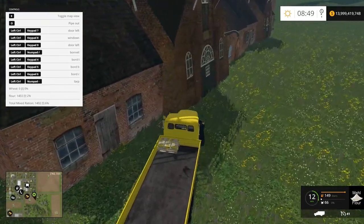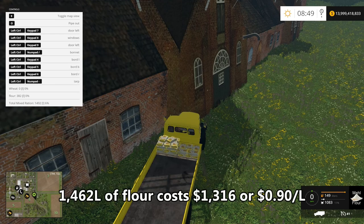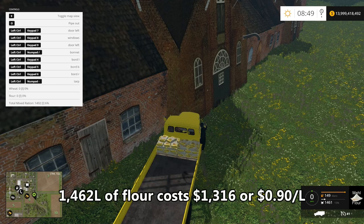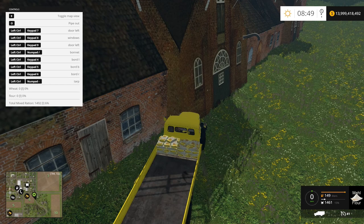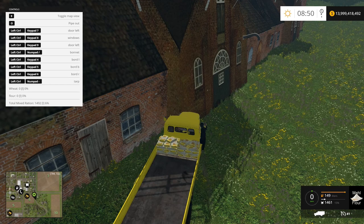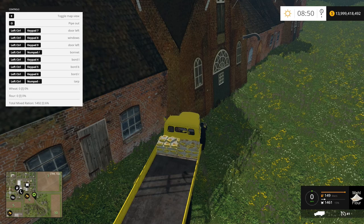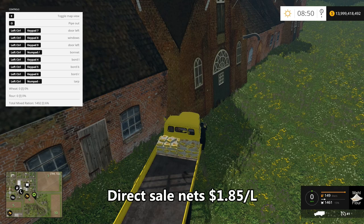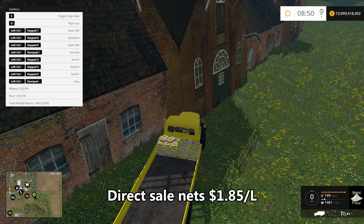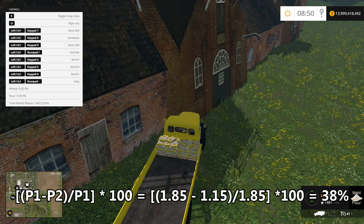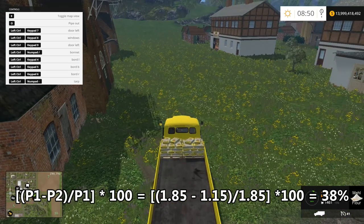We're going to pick up our flour. Picking up our flour is going to cost us $1,316 — about 90 cents a liter for this collection. Now, if I chose to go directly and sell this flour, we get about $1.85 a liter in total for the flour. So we're getting about a 38% premium on selling the wheat direct when you consider the flour value.